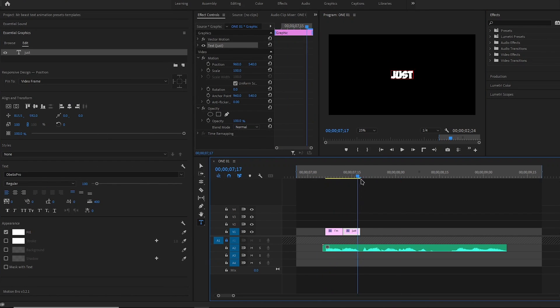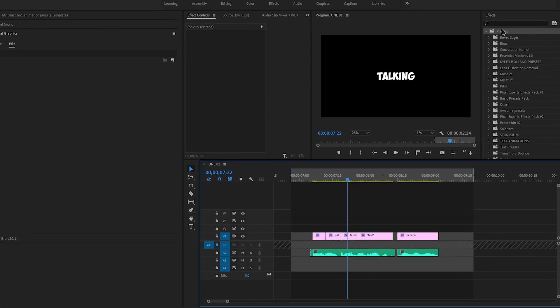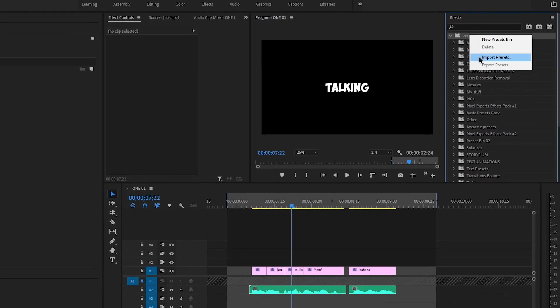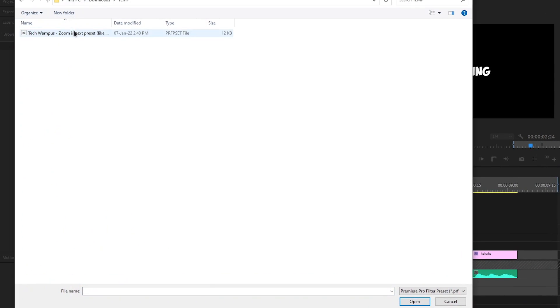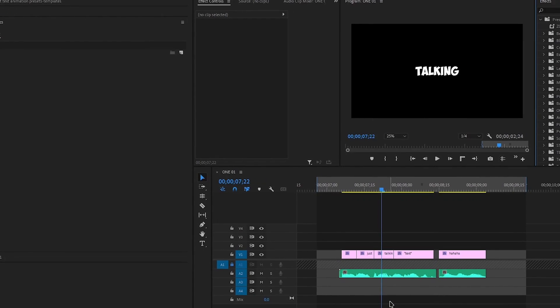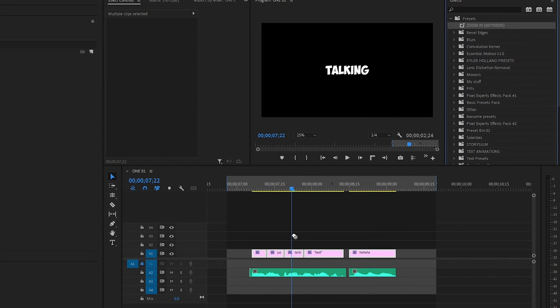After that, repeat this for the whole voiceover. After you are done, import the preset into Premiere Pro like this. Then select all the text and drag the preset on top. That's all you have to do.